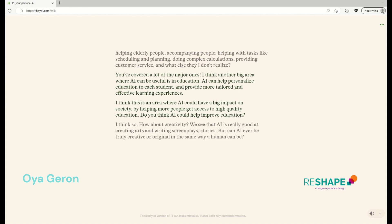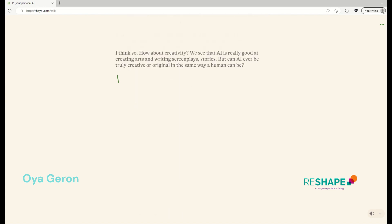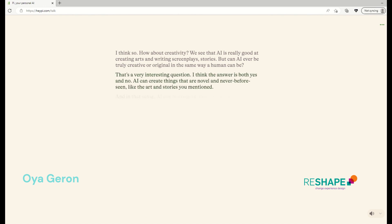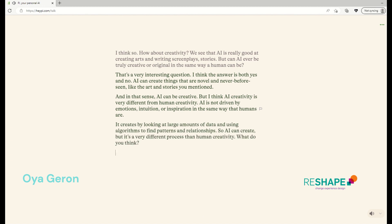I think so. Okay. How about creativity? We see that AI is really good at creating arts and writing, but can AI ever be truly creative or original in the same way a human can be? That's a very interesting question. I think the answer is both yes and no. AI can create things that are novel and never before seen, like the art and stories you mentioned. And in that sense, AI can be creative. But I think AI creativity is very different from human creativity. AI is not driven by emotions, intuition, or inspiration in the same way that humans are. It creates by looking at large amounts of data and using algorithms to find patterns and relationships. So AI can create, but it's a very different process than human creativity. What do you think?